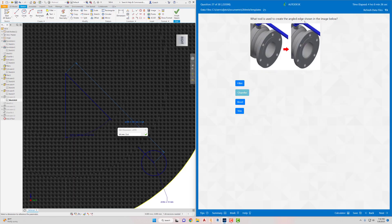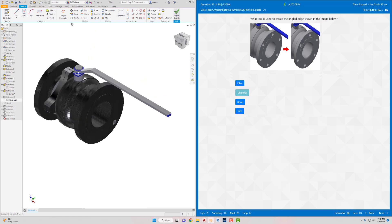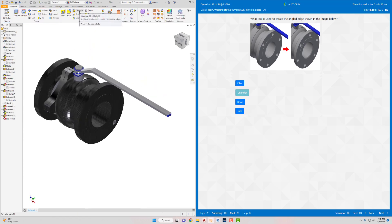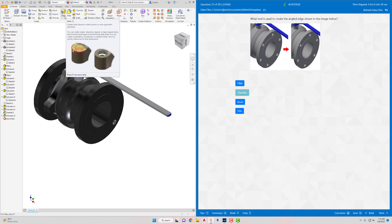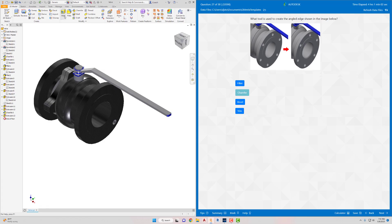What tool is used to create the angled edge shown in the image? A fillet creates a rounded edge; a chamfer creates an angled edge. You can also hover your mouse over the tools in the ribbon to see what they do. Chamfer is the answer. Hit Next.